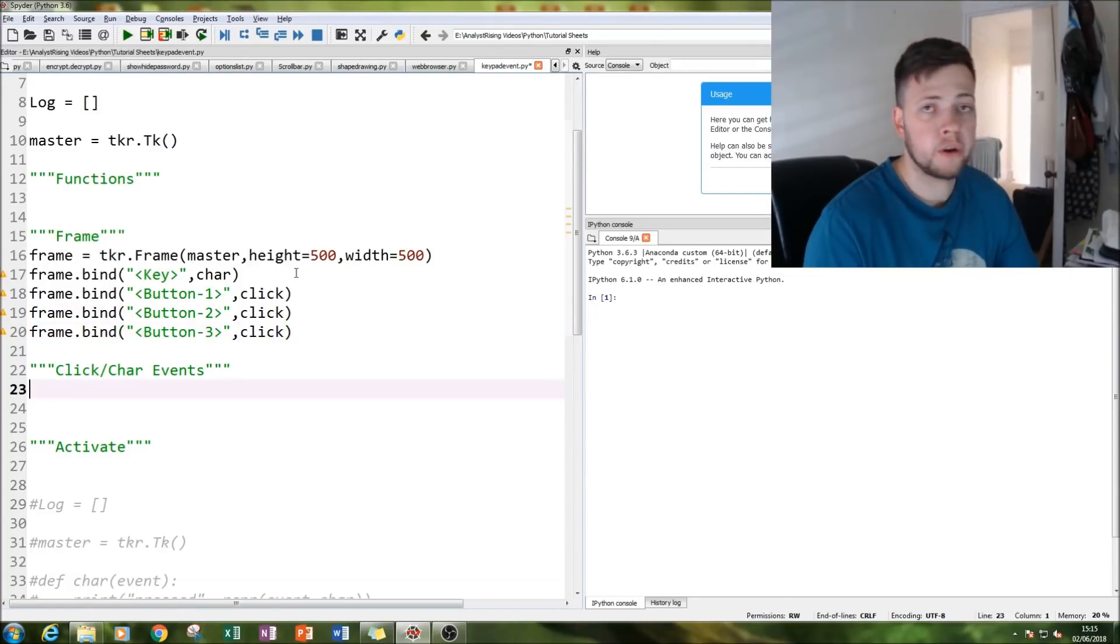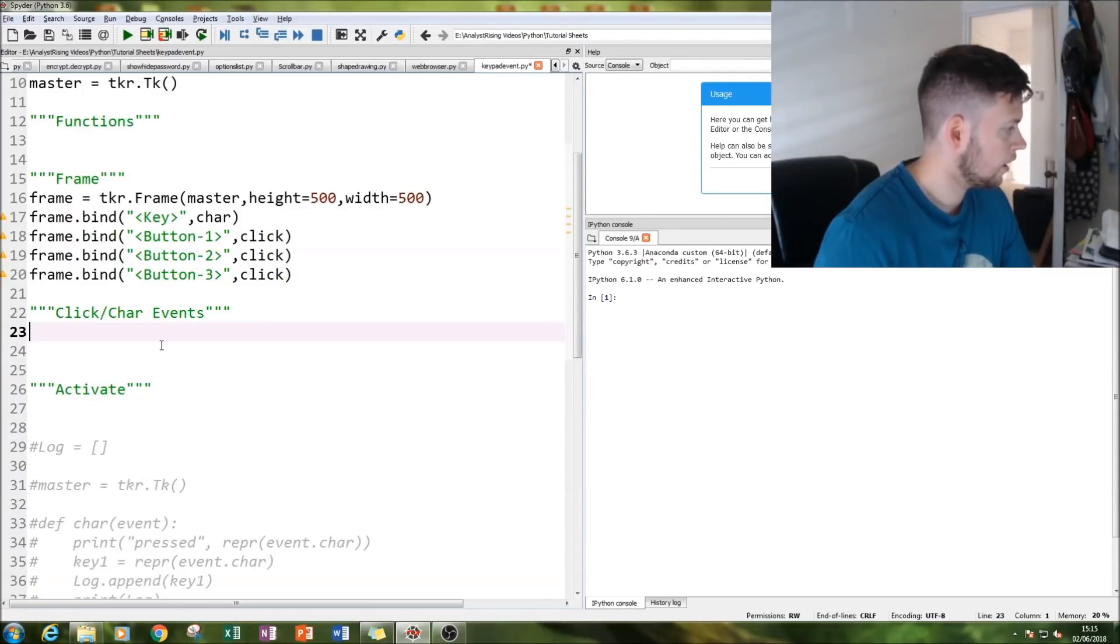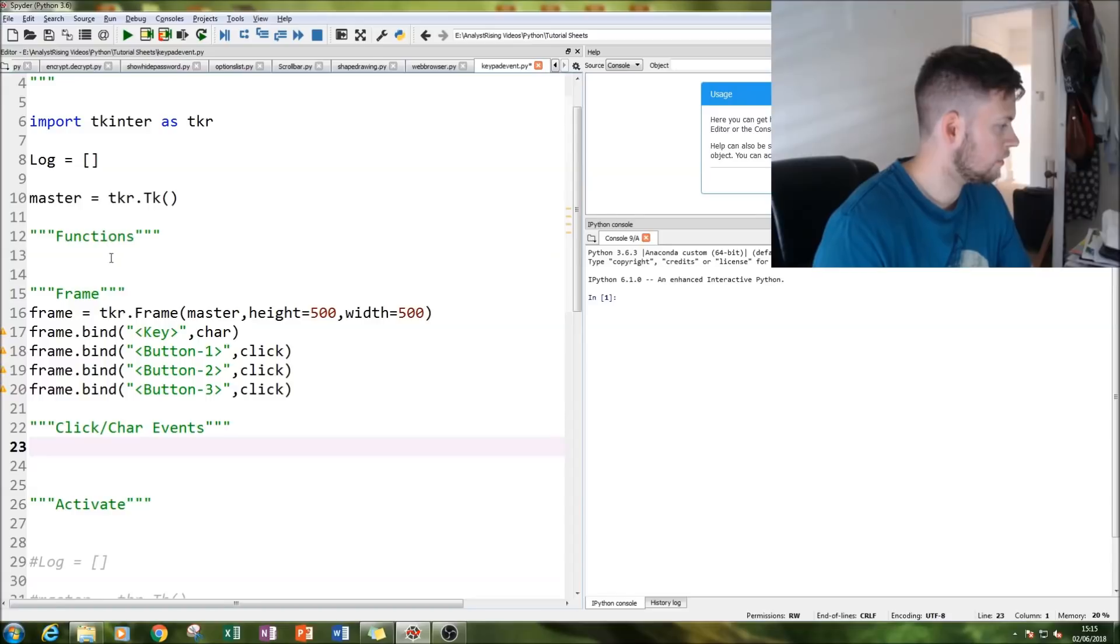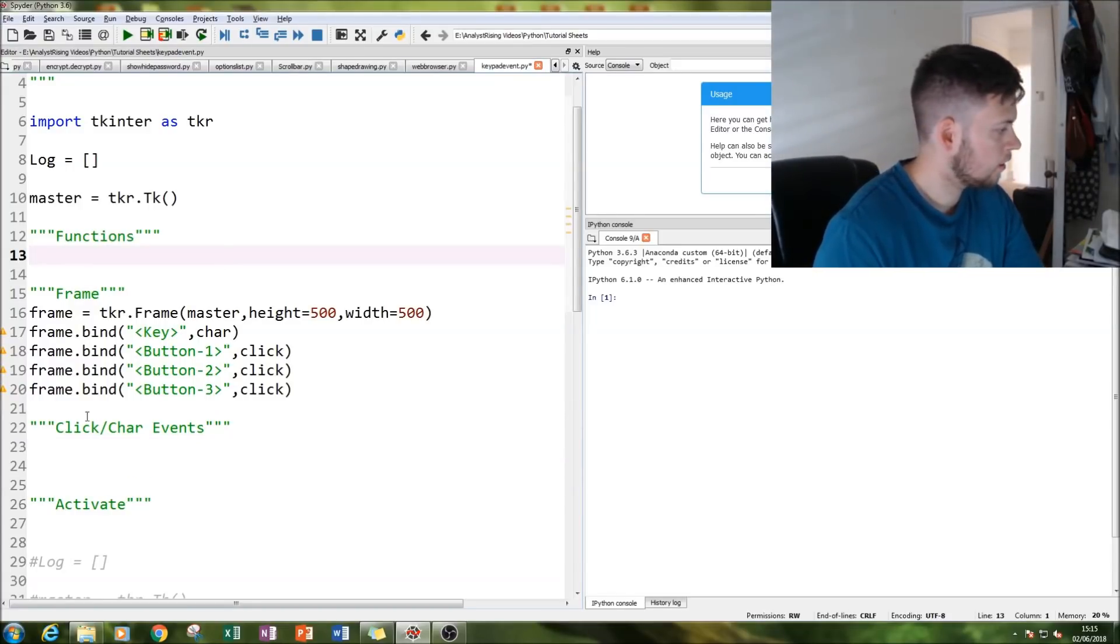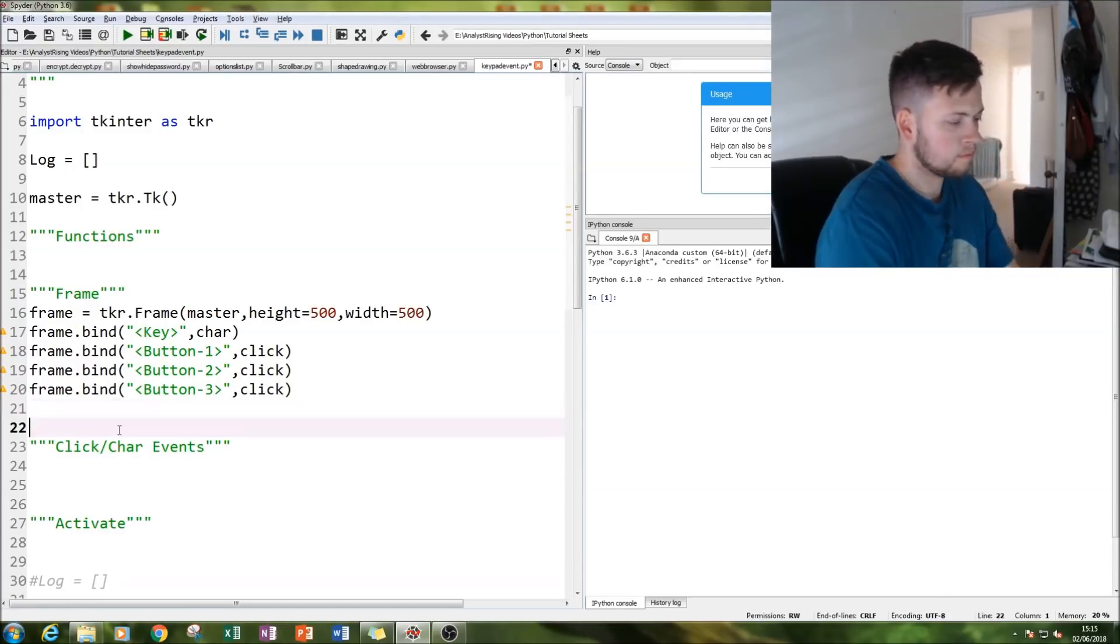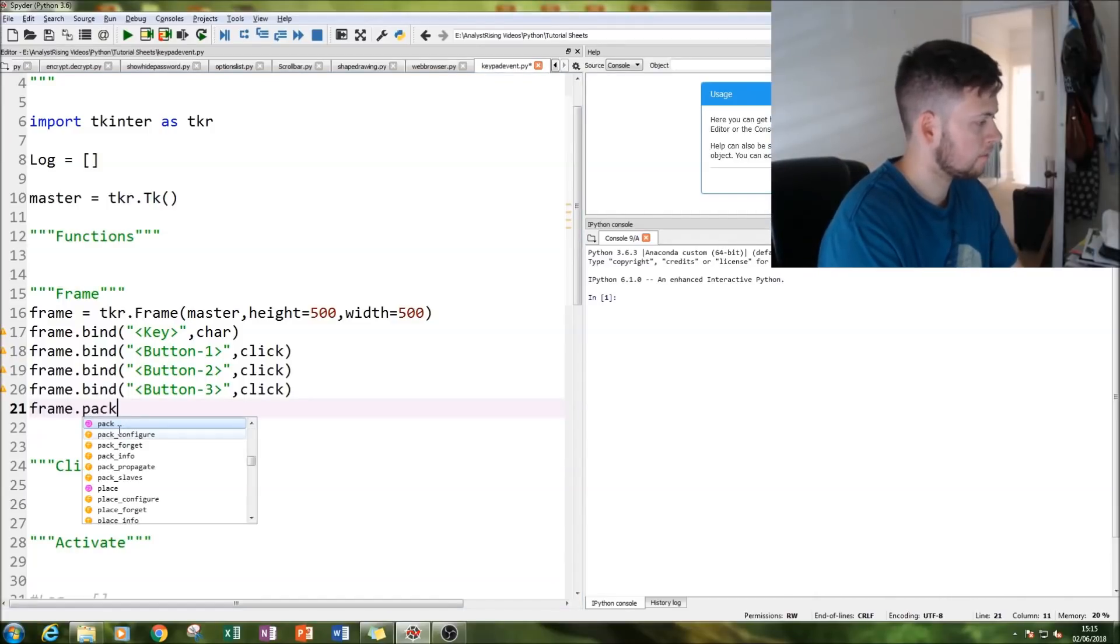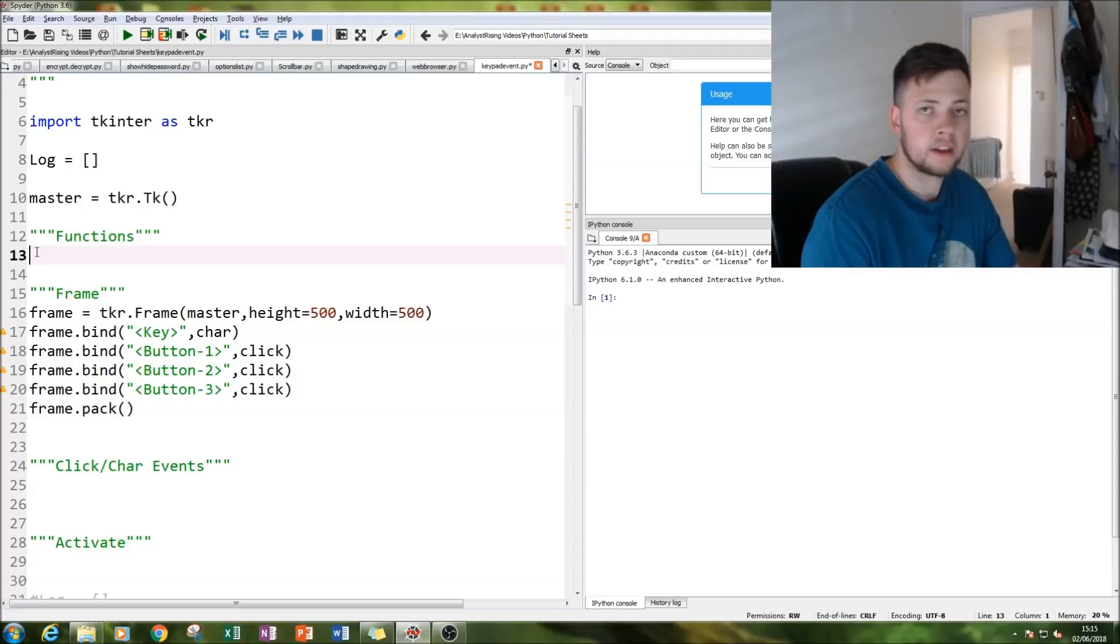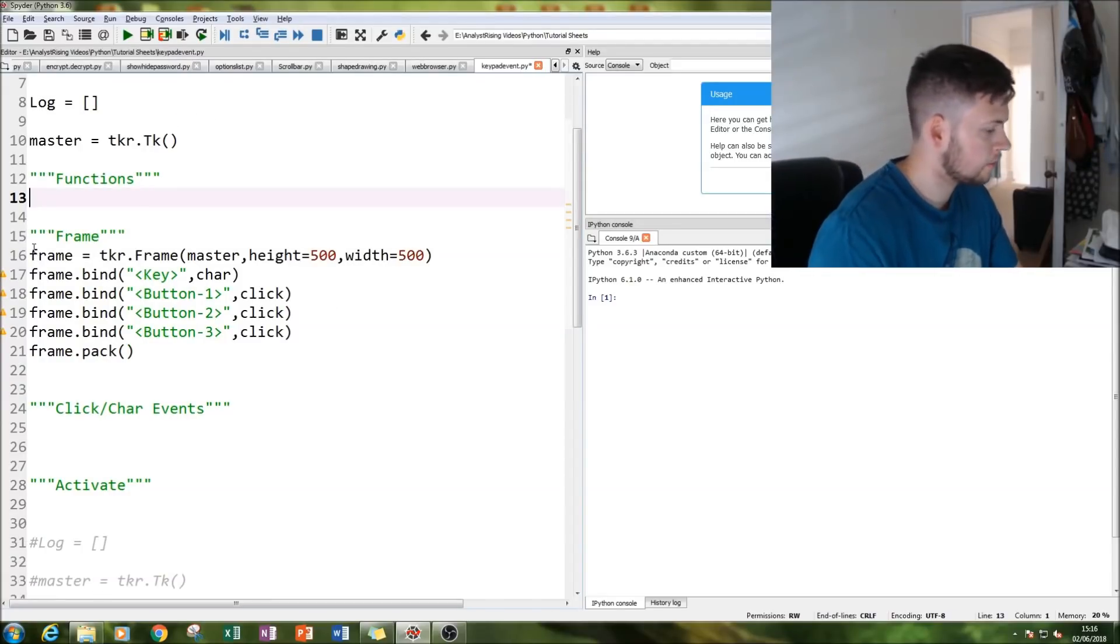The next thing we are going to do is create our functions. I almost forgot to actually pack it in. There we go, that's done.